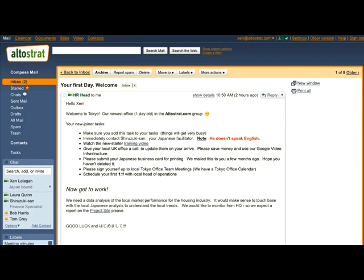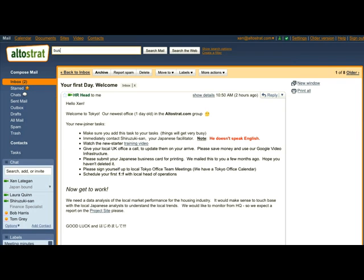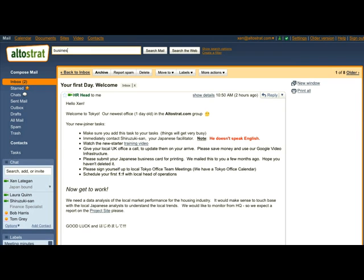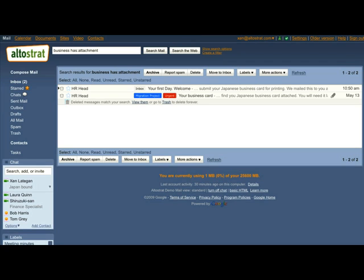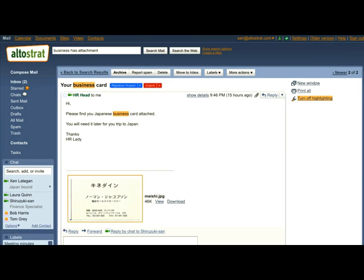So next, I've got to submit my new Japanese business card for printing, so I'll just do a search for it. I know it's an attachment so I can narrow the search down. Hey, there it is, my business card. I've already tagged this email using the labels feature in Gmail, which I can add and change at any time.